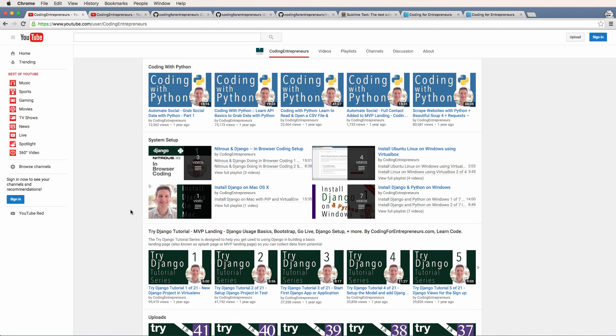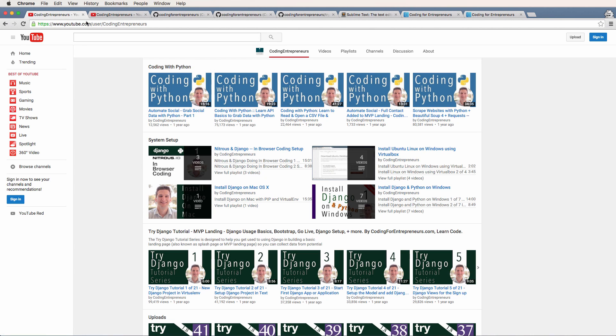We're going to be using Django version 1.9 and Python version 2.7. We'll talk about the differences between the versions of Python as well as the versions of Django in a later video.